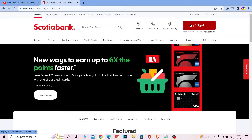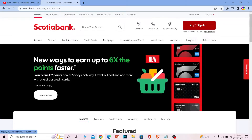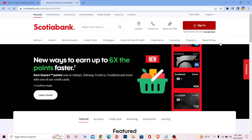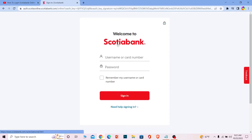Now that you're on the official website of Scotiabank, you can see the red Sign In button at the top right corner of your screen. Just click on Sign In. Once you click on it, it's going to take you to the official sign-in page of Scotiabank — wait a moment for it to load.